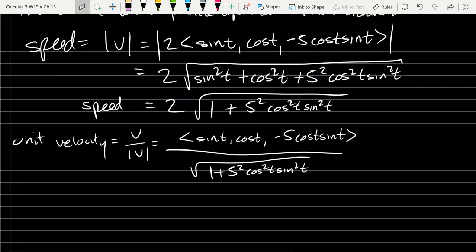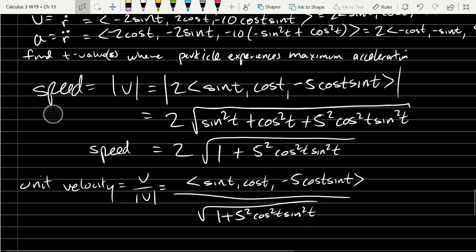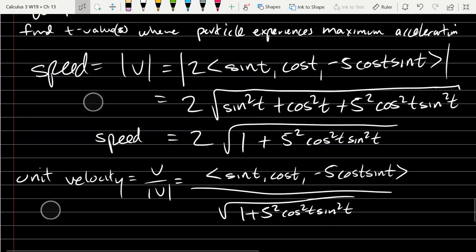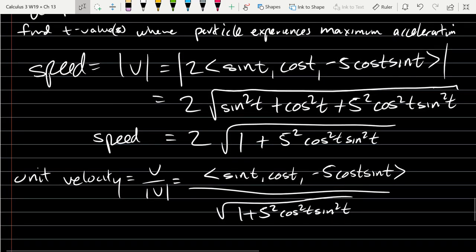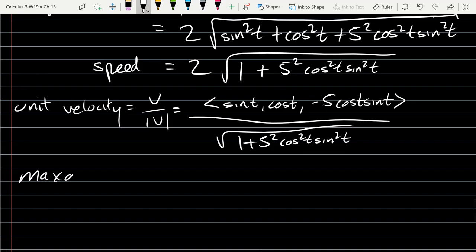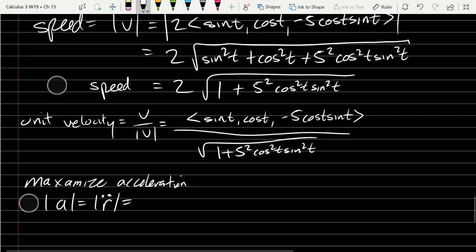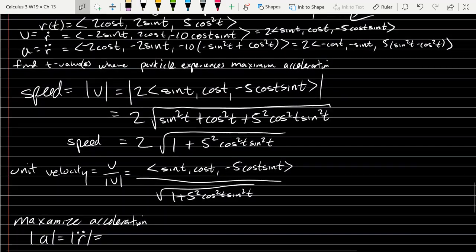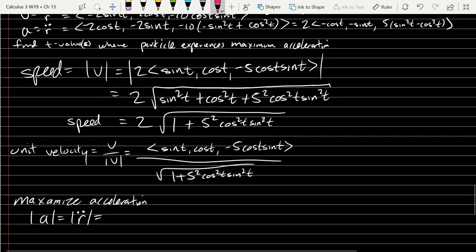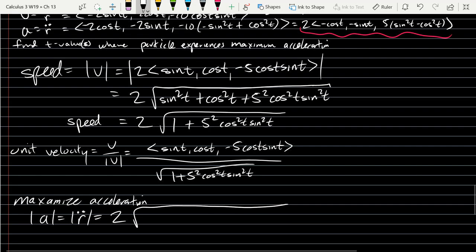Alright, last thing: we want to know when does the particle experience maximum acceleration. So we want to maximize acceleration — we want to know when the acceleration vector is the longest. So we're going to find the magnitude of acceleration, which is the magnitude of R double dot. I'm using the upper right corner version of R double dot.